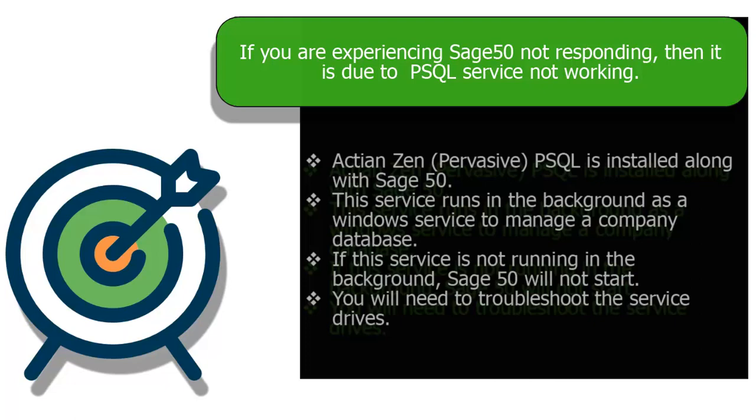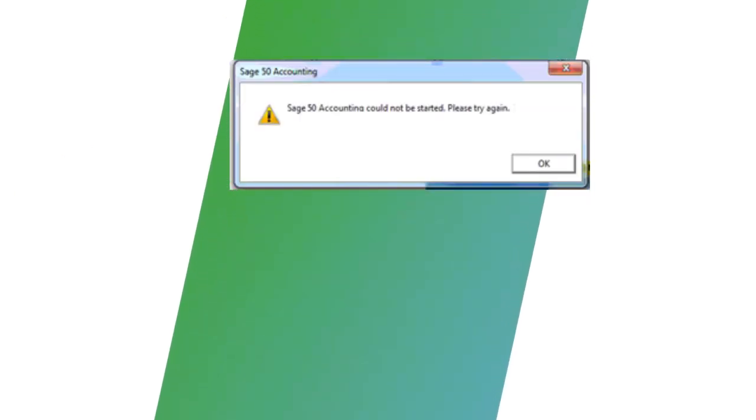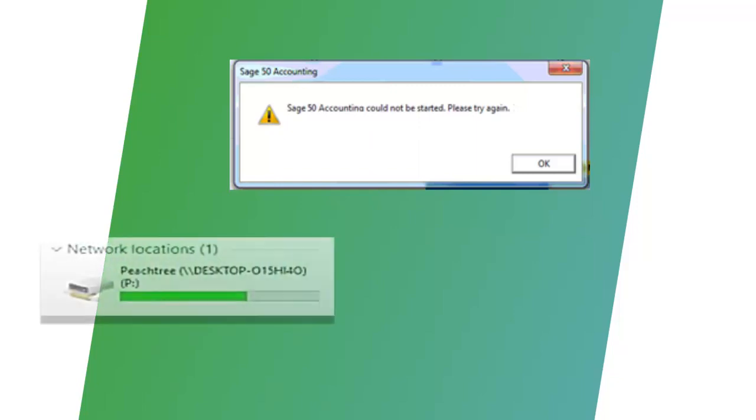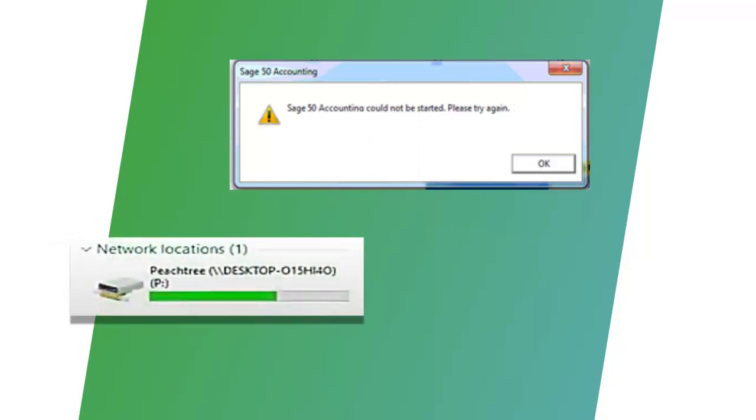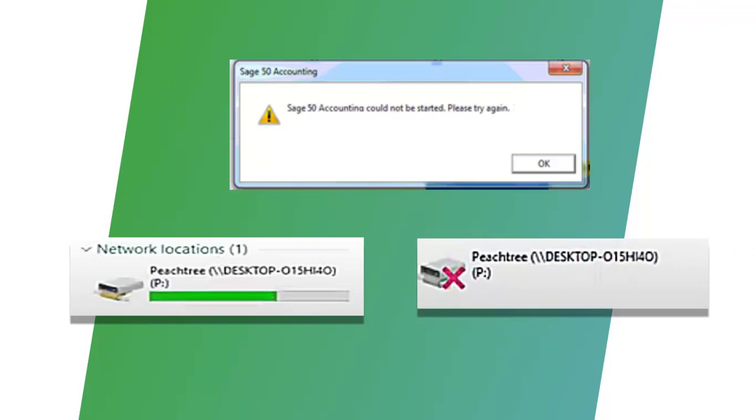To fix this error, you will need to troubleshoot the Pervasive service drivers. The most common solution is to reboot your system. This works when the Pervasive service crashes due to any Windows update, thus rebooting often helps. If you are working on a server, you might need to reboot the server itself. Check the mapping of the network data and make sure it is active. If the mapped drive is not available, SAGE50 will not initiate.